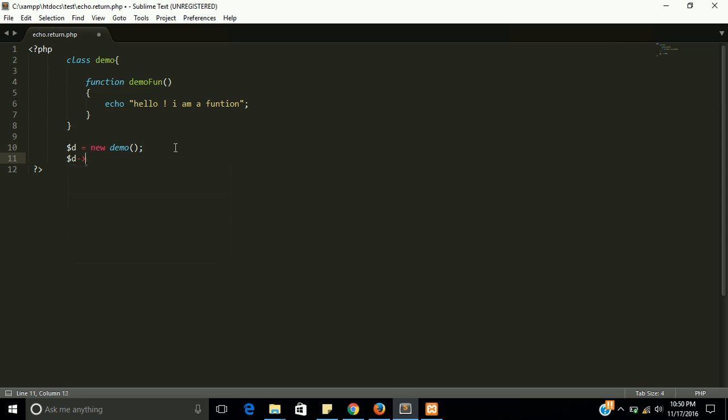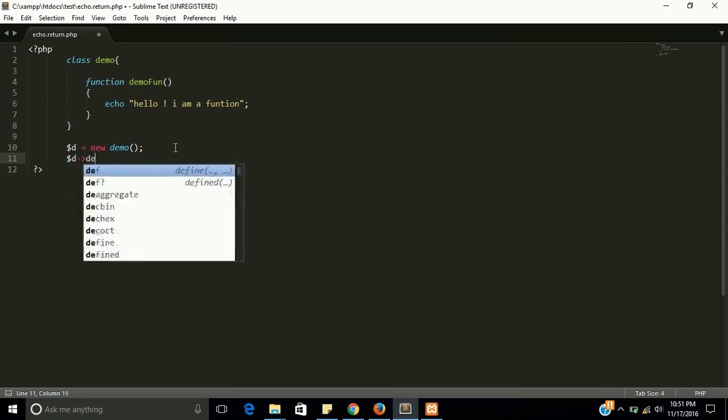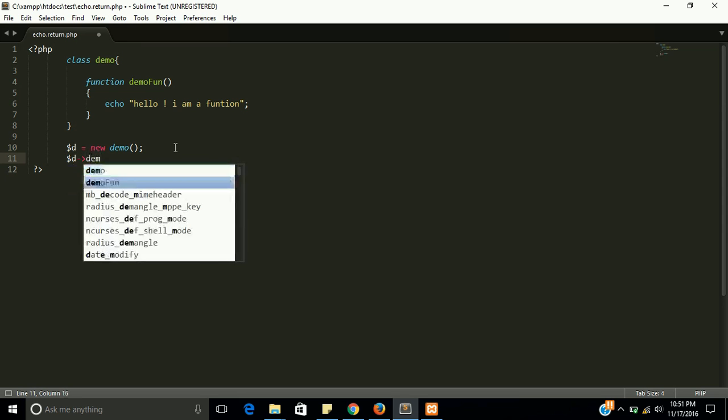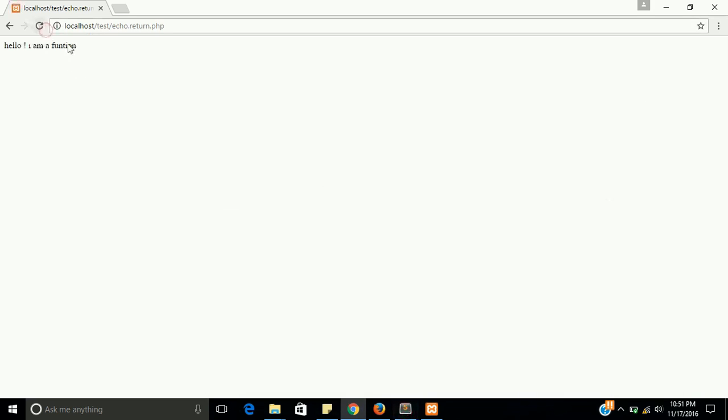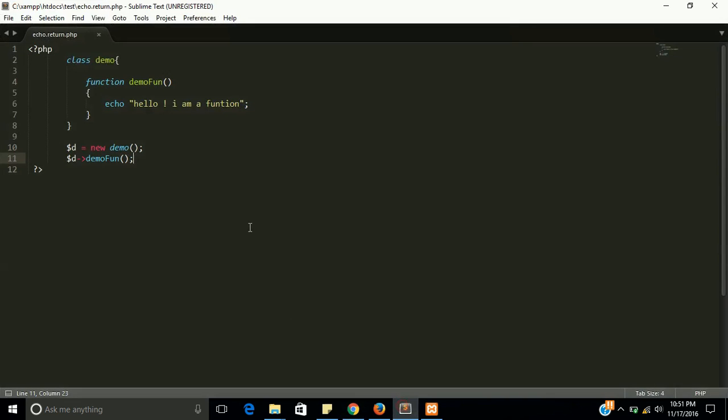Call the function with the help of object of class. Yes, you can see the output. Hello I am a value. This is an example of echo.